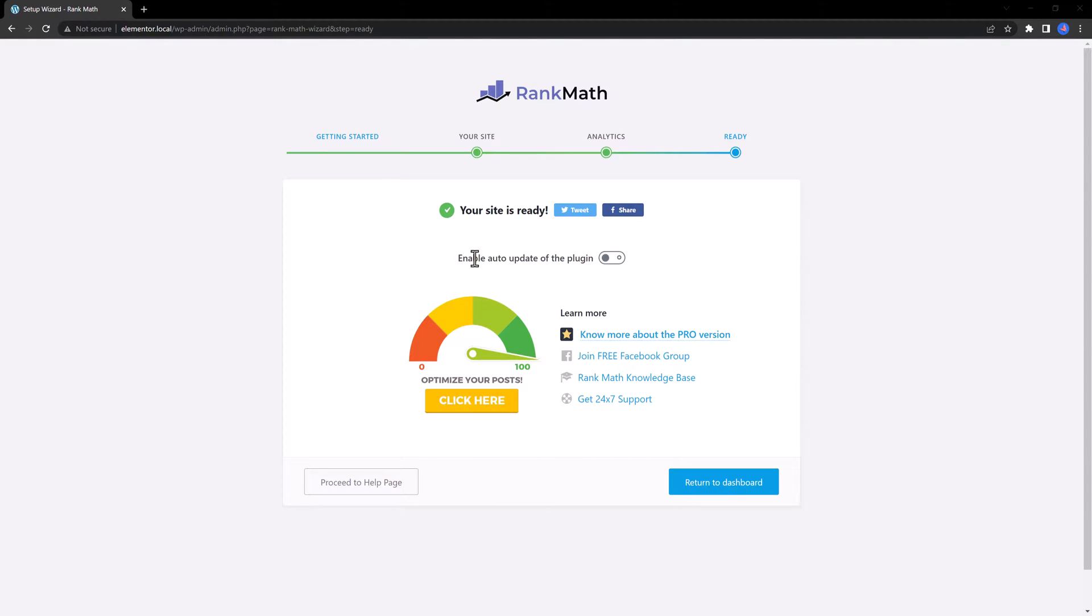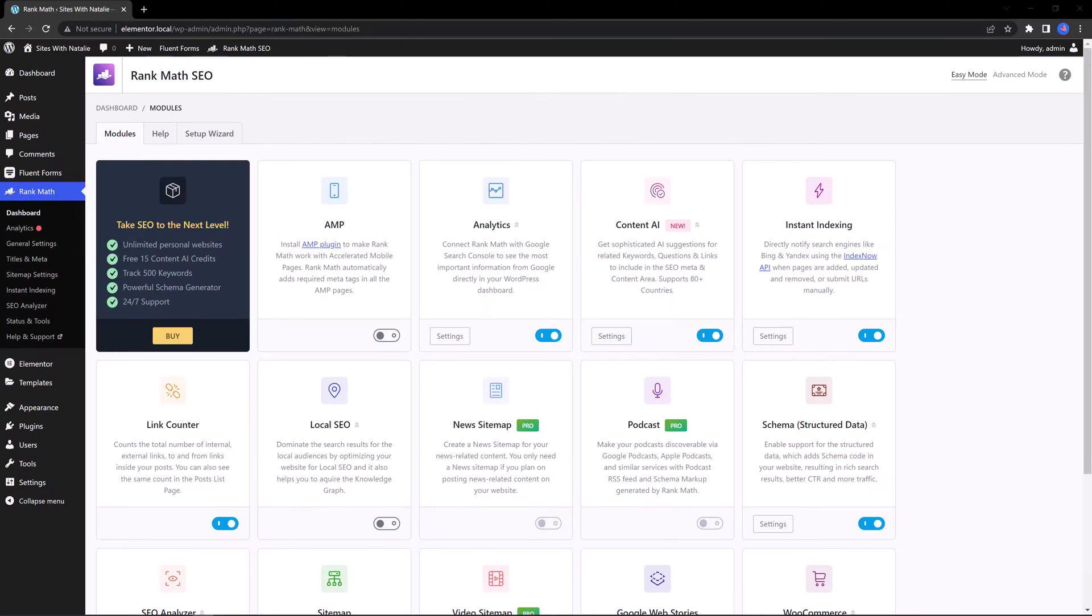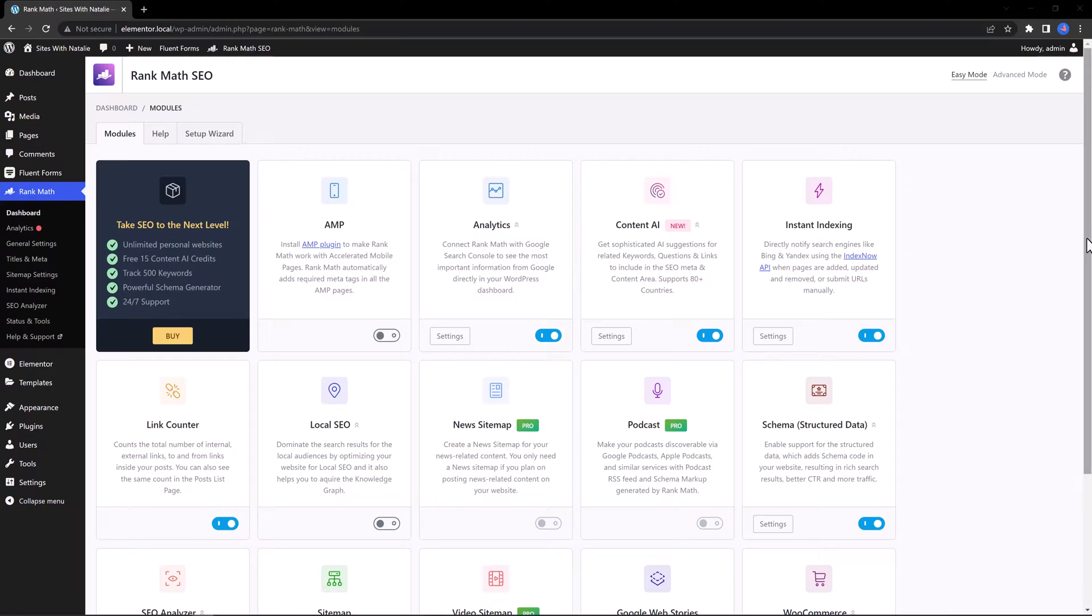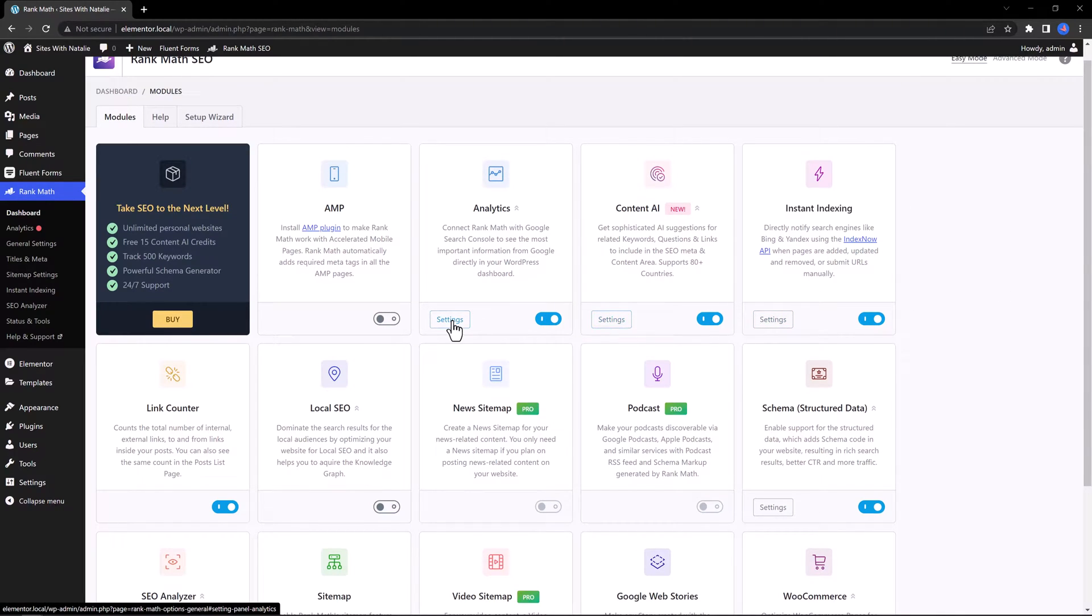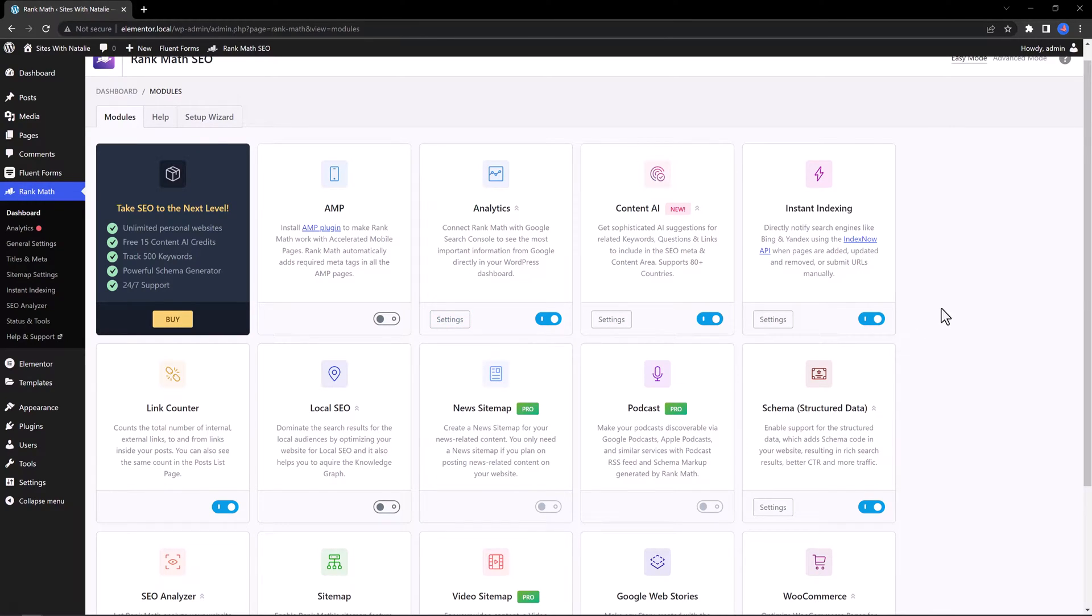I recommend to enable the auto-update of the plugin. This is the Rank Math dashboard. It has a modular approach, meaning you can enable or disable any of these modules. To each of the modules, there is a quick settings button, which I find easy to manage.